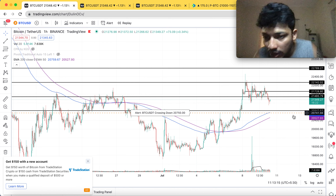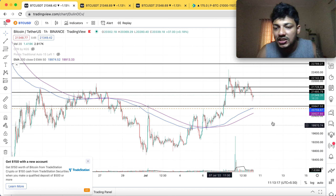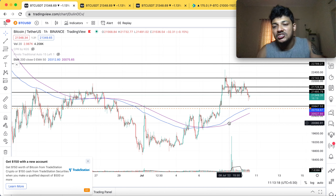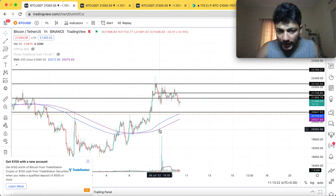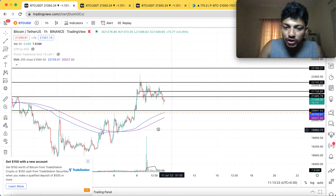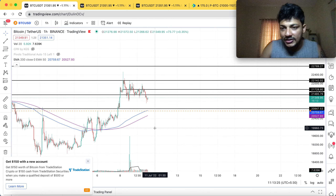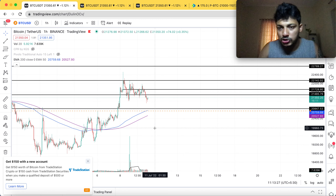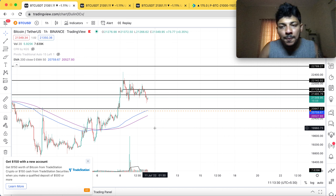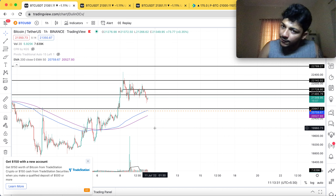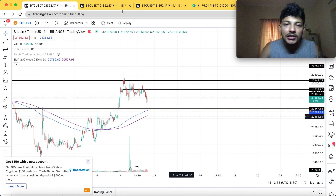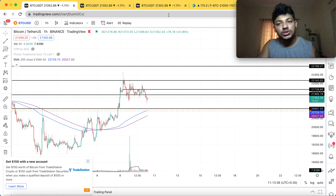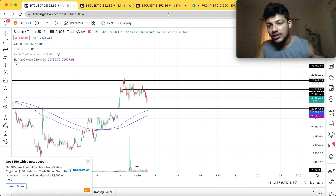I expect the market to come down over here, or at least to touch the 200 EMA which is at 21,750. So I'll book my profit at 21,750. My 21,000 put option position — I'll book the profit at 21,750. If it's going to break the 200 EMA and go further down, I'll start trailing my stop loss from 21,750.